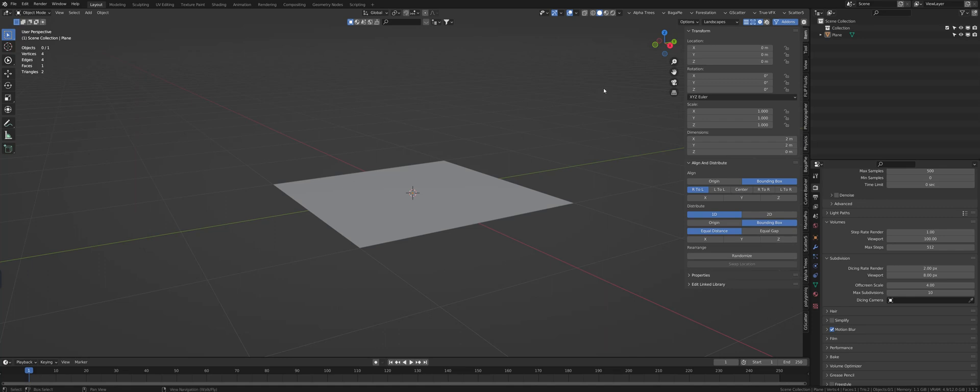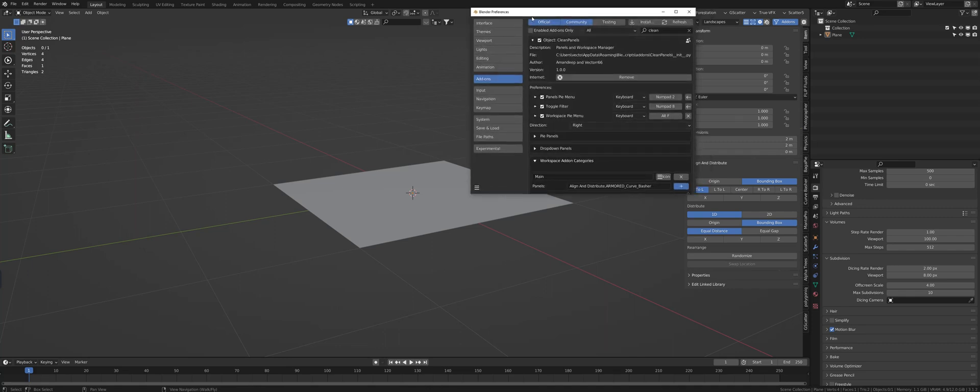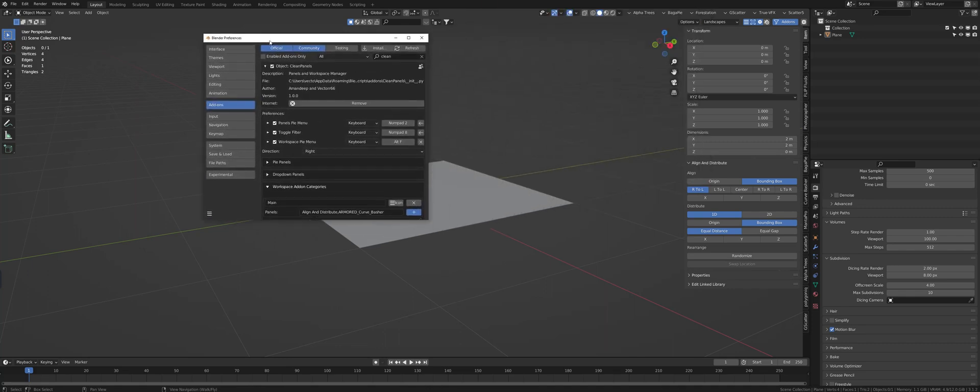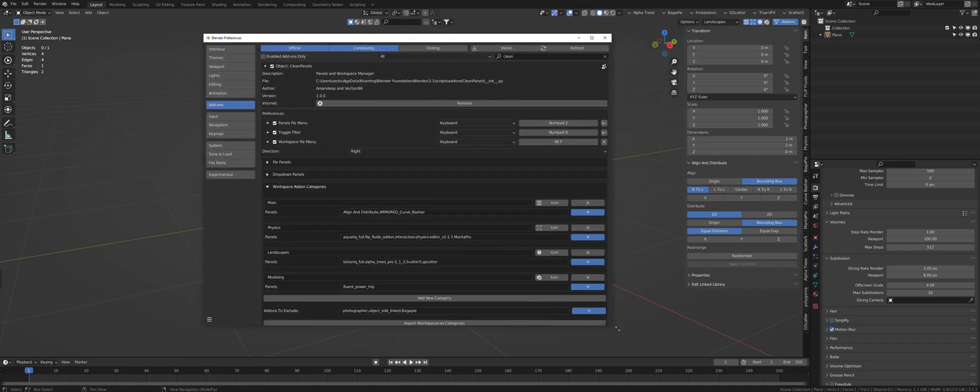So let me go back into preferences and I want to show you real quick something.